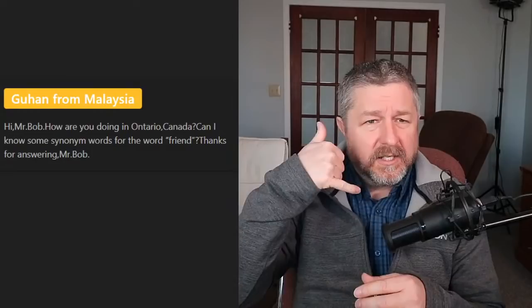Next question from Guhan: 'Can I know some synonym words for the word friend?' Well, pal is an older word — 'I have a couple old pals' — I don't use that much. I use friend a lot. We use mate a little bit in Canada but not very much. We would probably use the word buddy more, especially out in the country: 'My buddy's got a truck, he's gonna come help me move some stuff.' Those are some of the synonyms for friend.